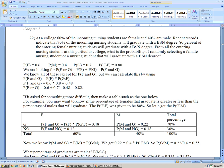Multiplying P(female) times P(graduate given female) gives 0.48. Substituting in: probability of female is 60%, probability of graduate is 70%, minus 0.48, and you get 0.82. That is the answer to that problem.